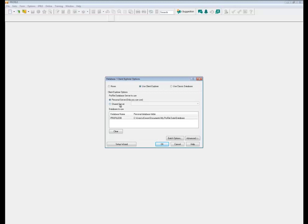The shared server is meant for an office environment where you have many users or tax preparers and you share files amongst yourselves. For personal server, it's usually meant for a single user who wants to take advantage of the data management tool features in Client Explorer.